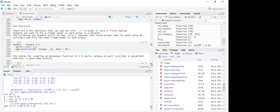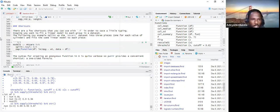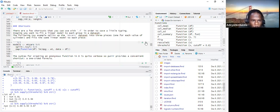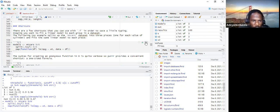So here we are — I'll run this to show what is happening within the code.